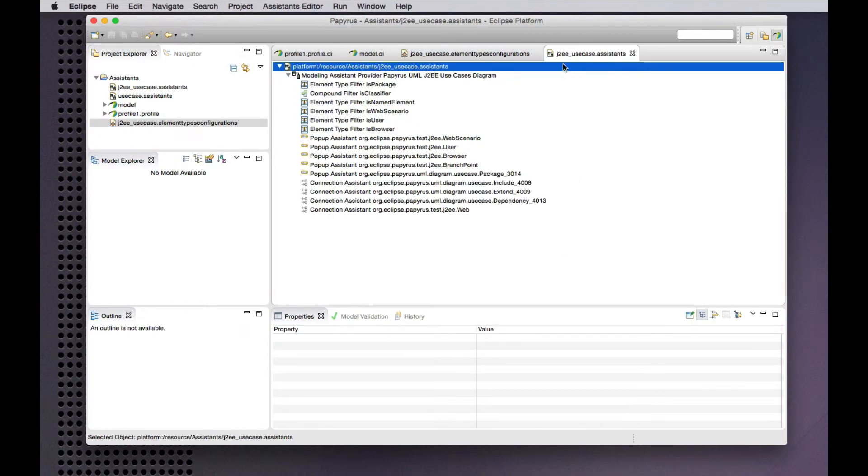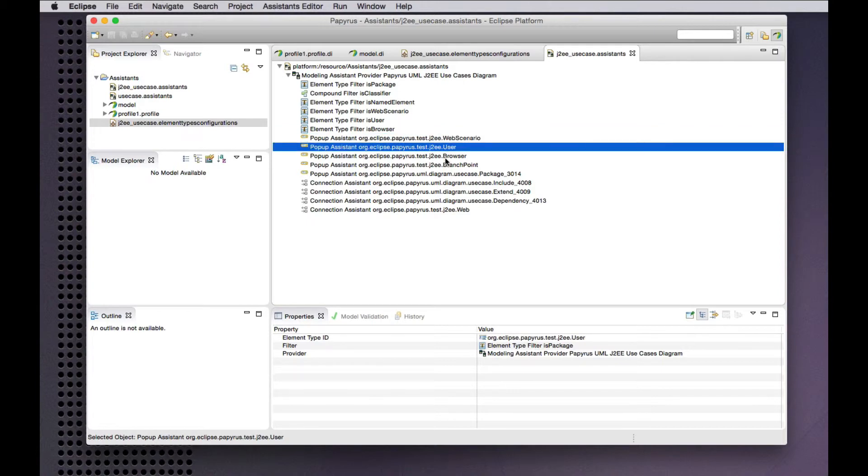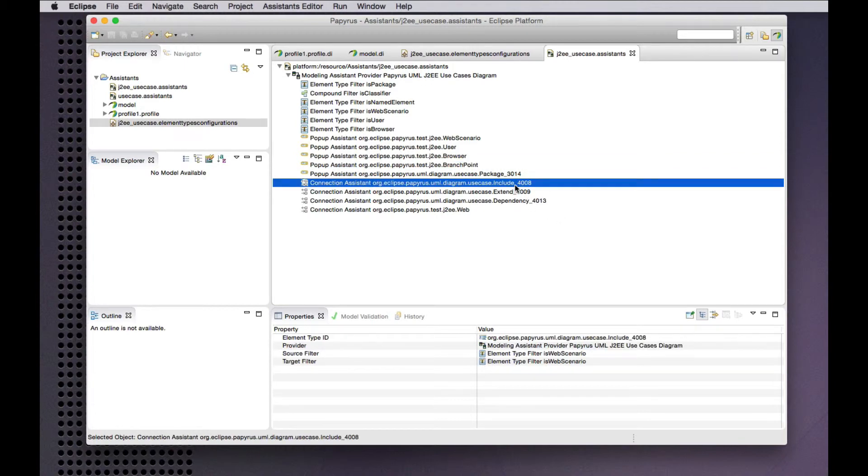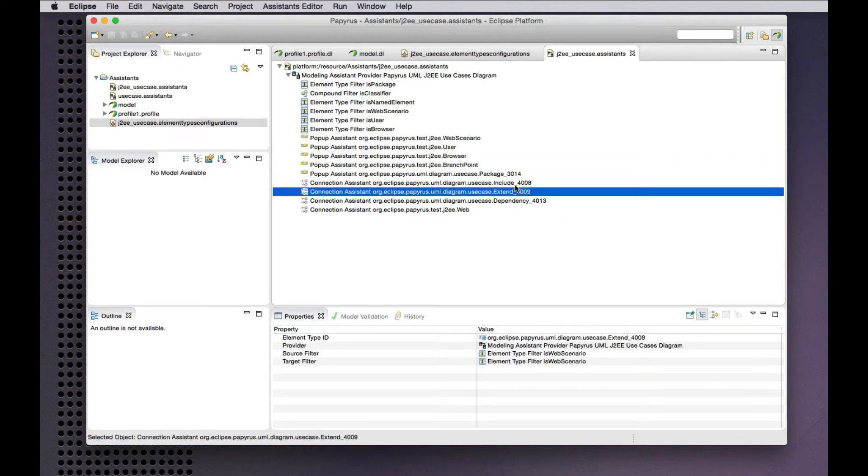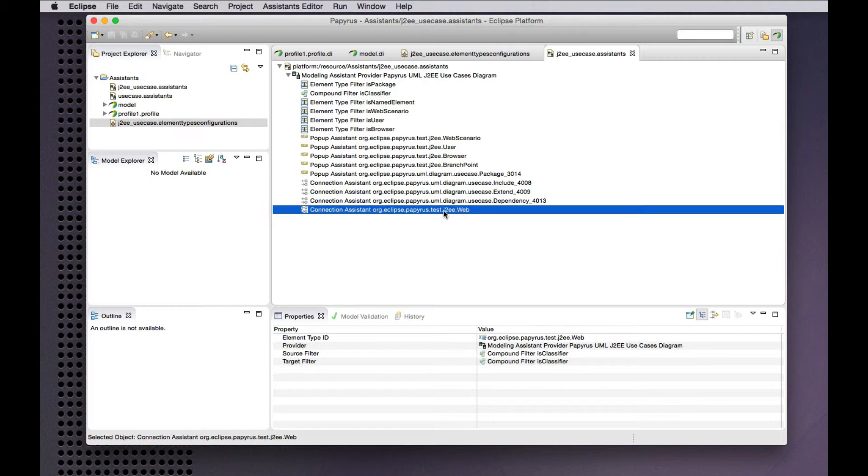And for correspondingly in my assistance model I have a pop-up assistant that creates branch point type extension points in a use case that's stereotyped as a web scenario. I have again the include and extend relationships from UML that my profile does not customize with stereotypes. Same for dependencies.